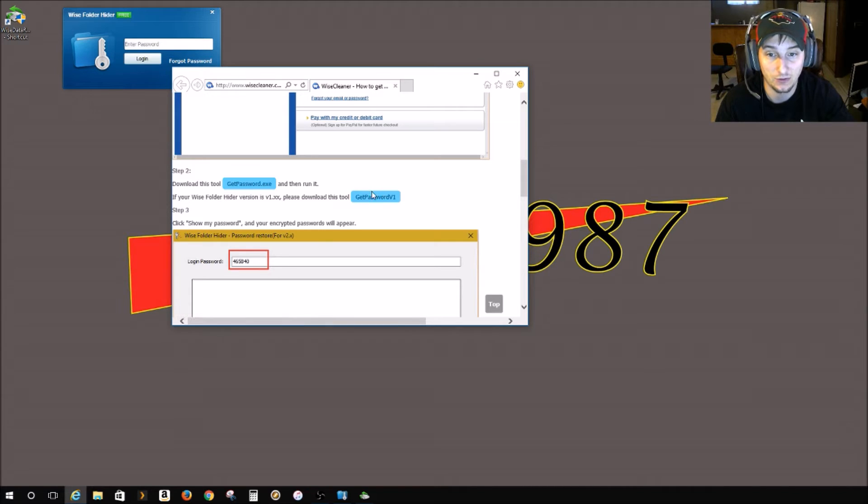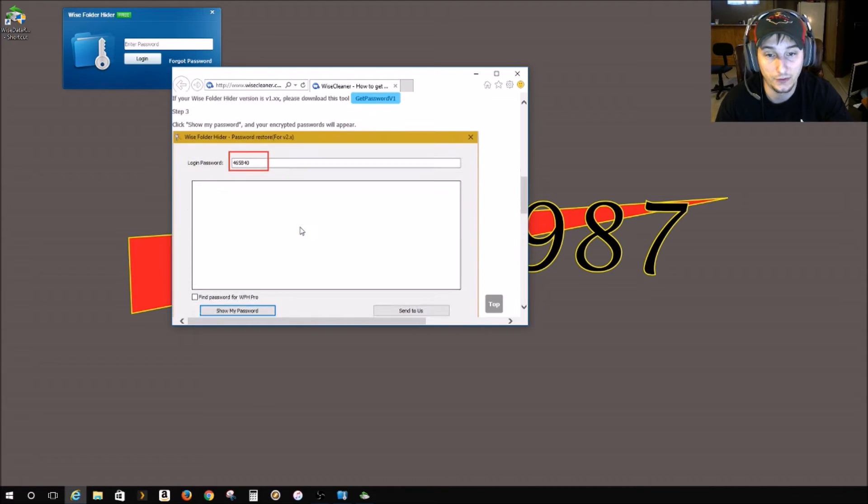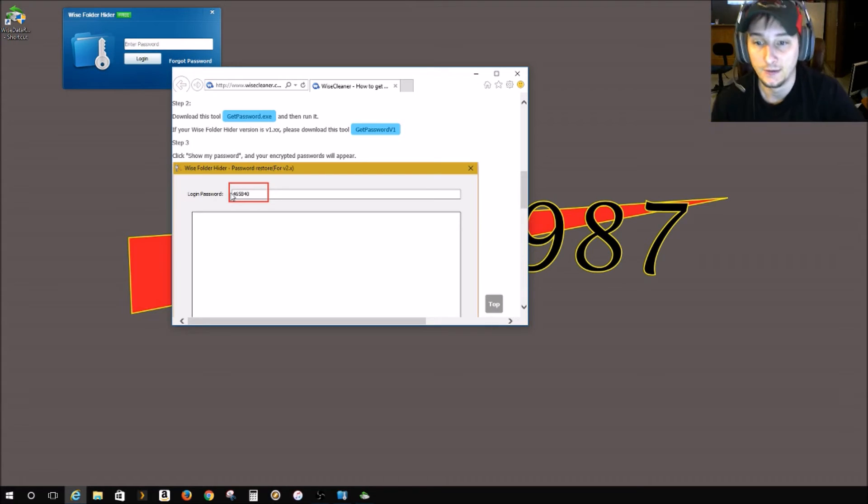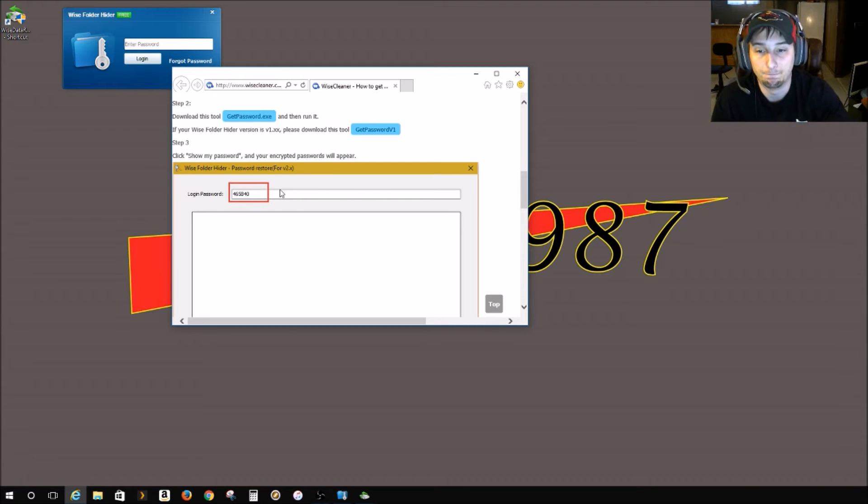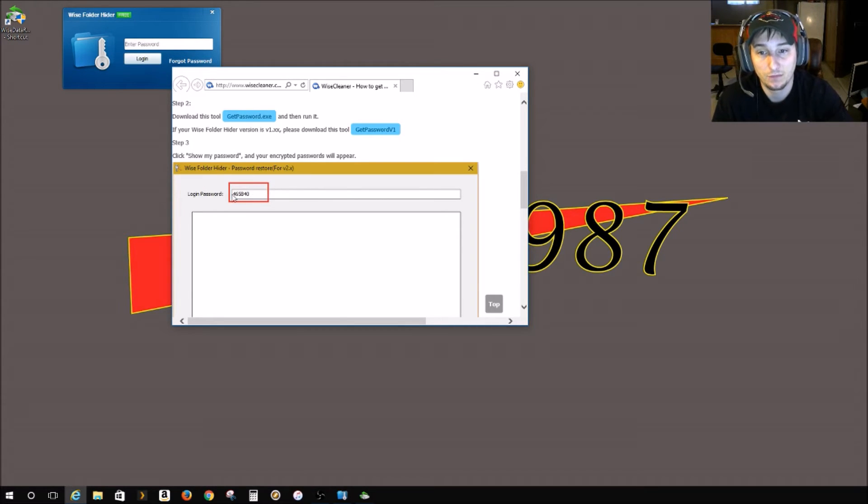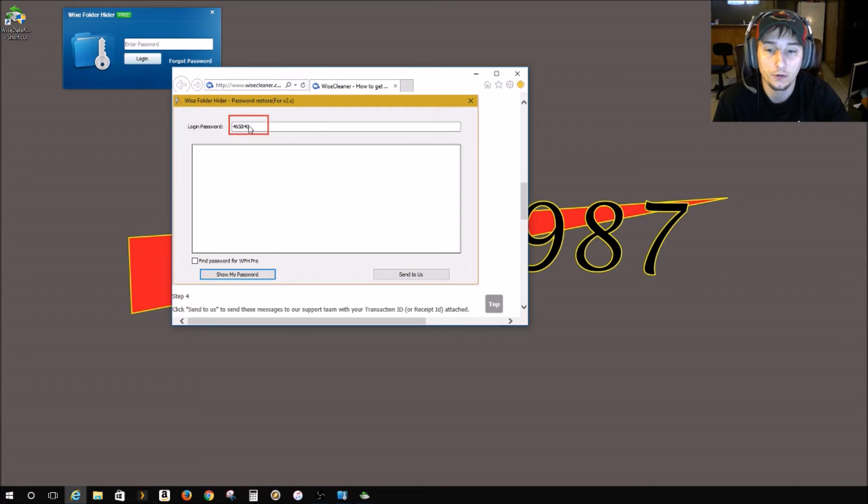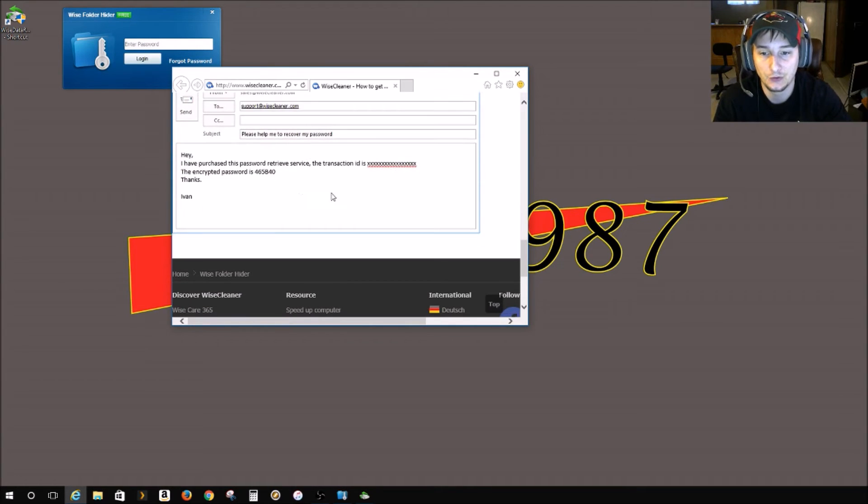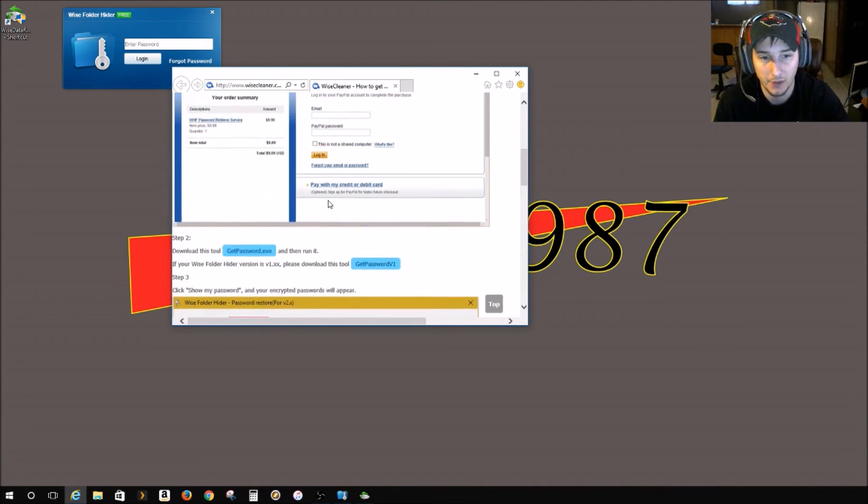So they have this little tool here that you can launch, and then it gives you an encrypted code and then send it in to them via email.